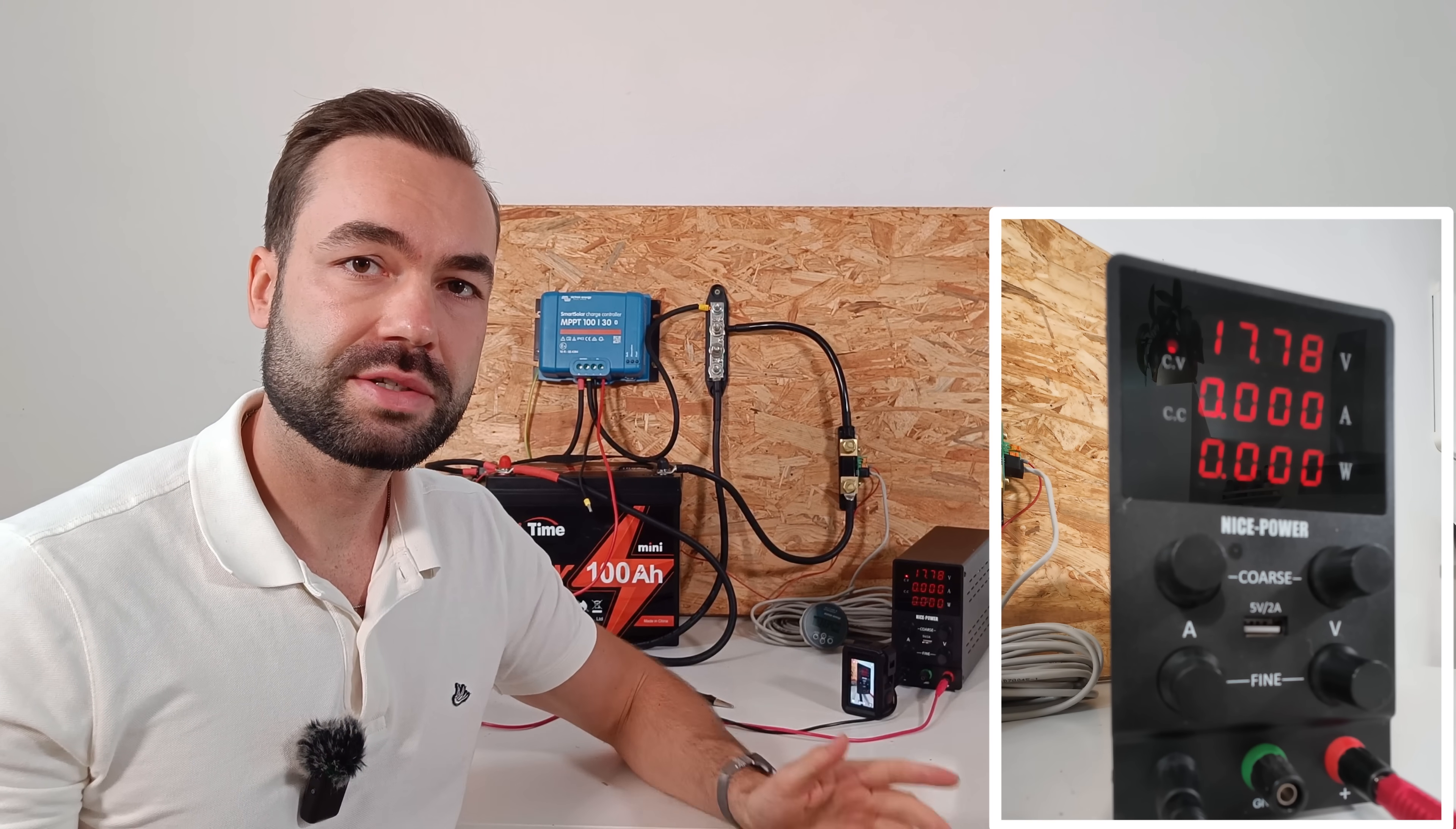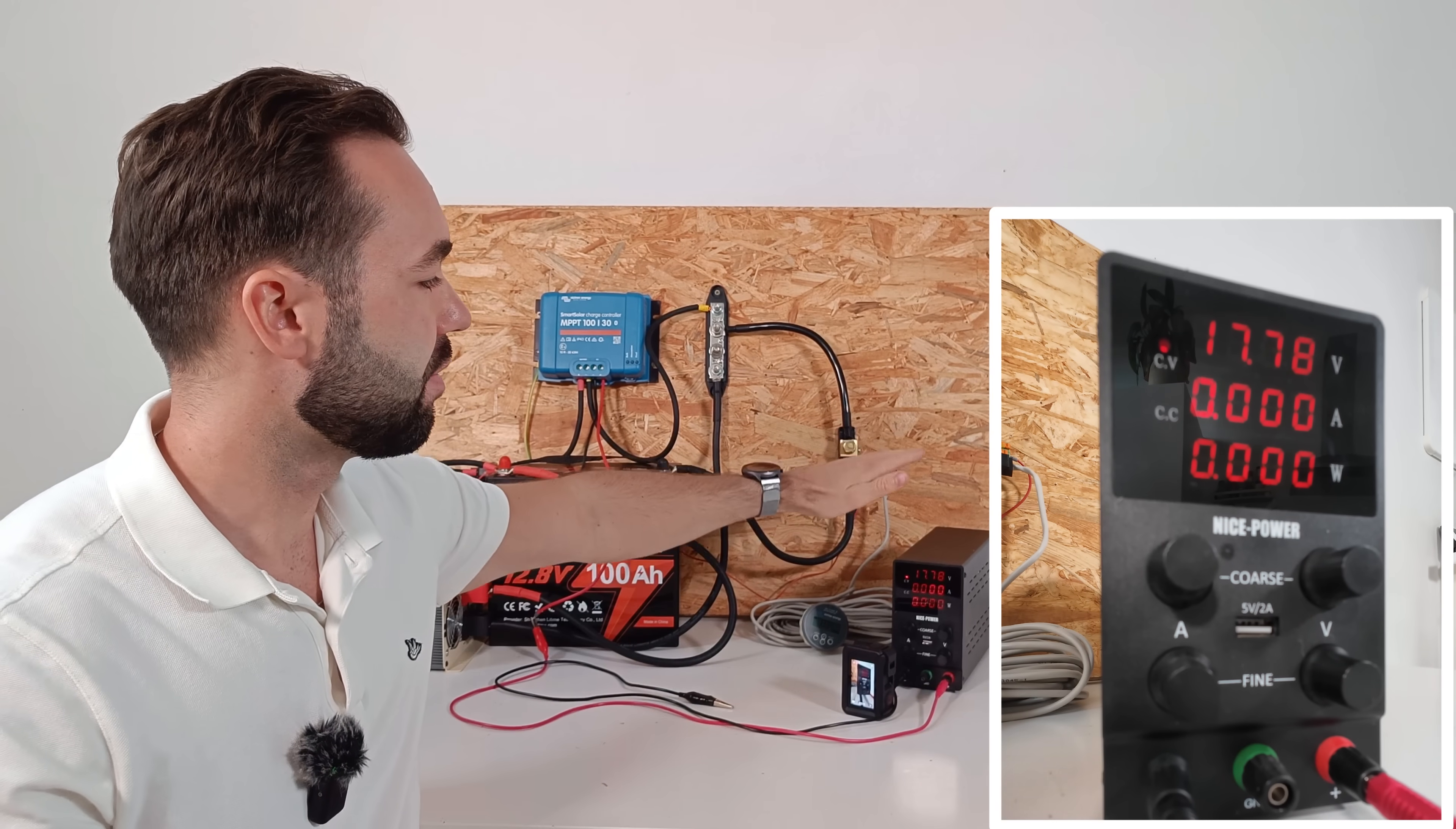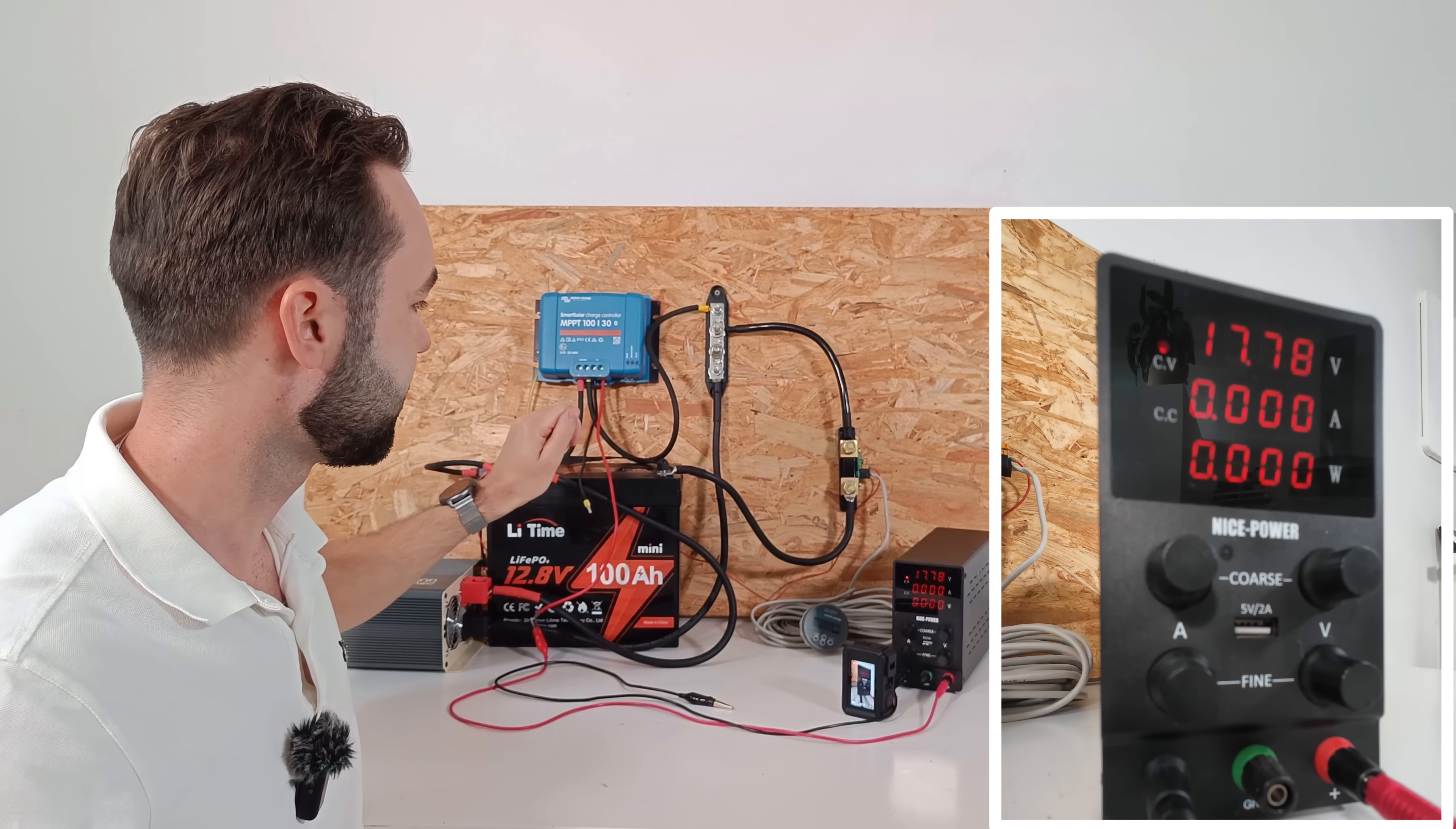For the first test we're going to see how much higher our solar panel voltage needs to be above the battery voltage. I have a bench power supply that will simulate a solar panel, the MPPT, a shunt, and the battery.